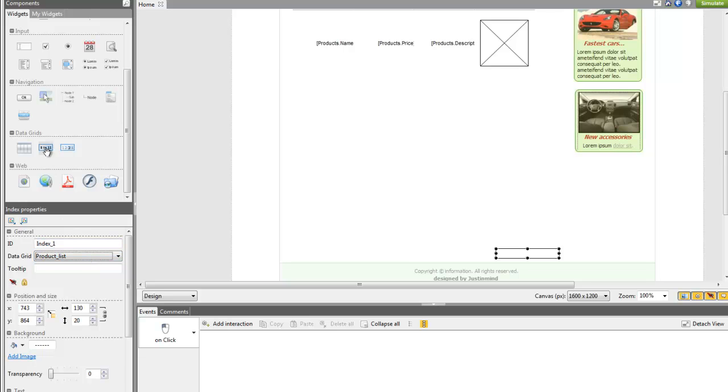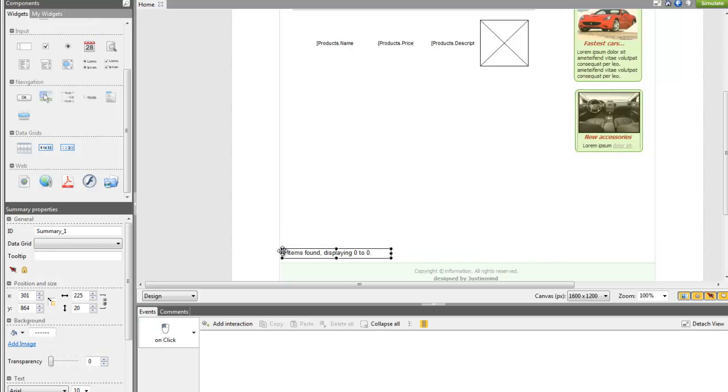Summaries show us the number of results available in all the listed pages and which values are being showed right now. Configure it like the index as the text is also dynamic.